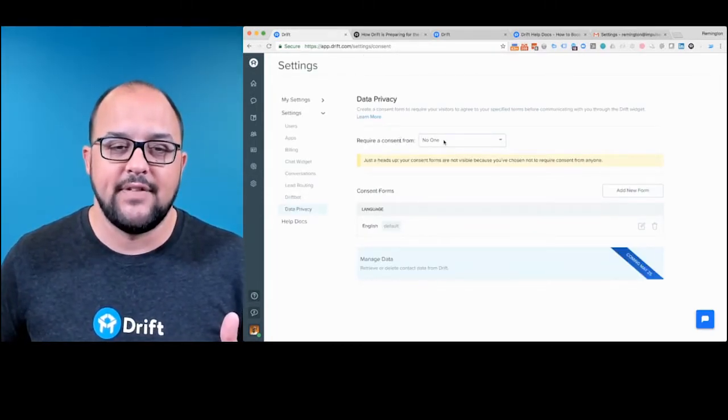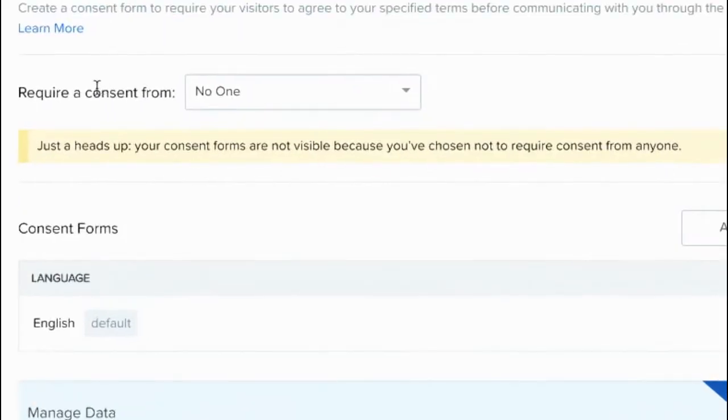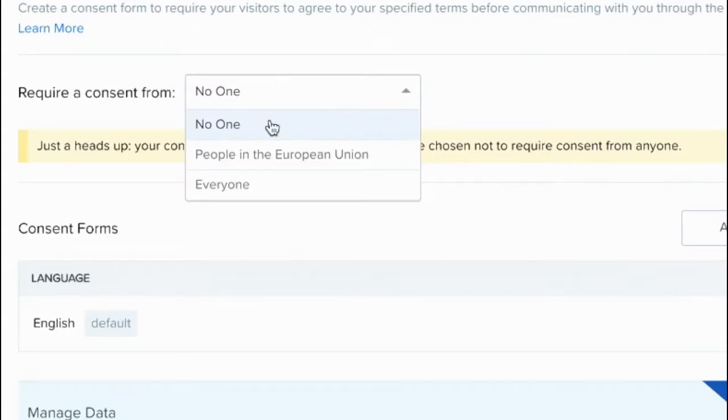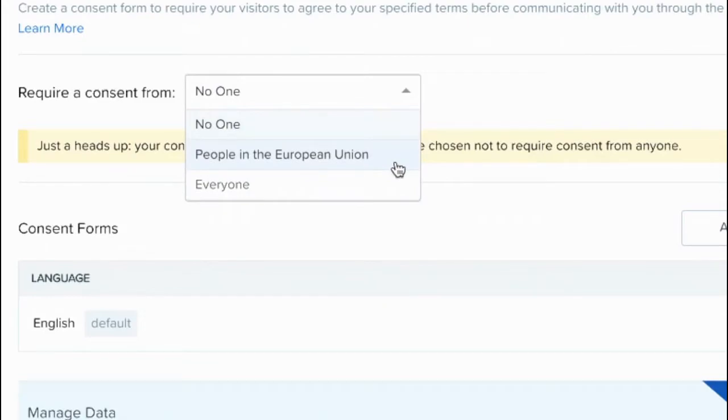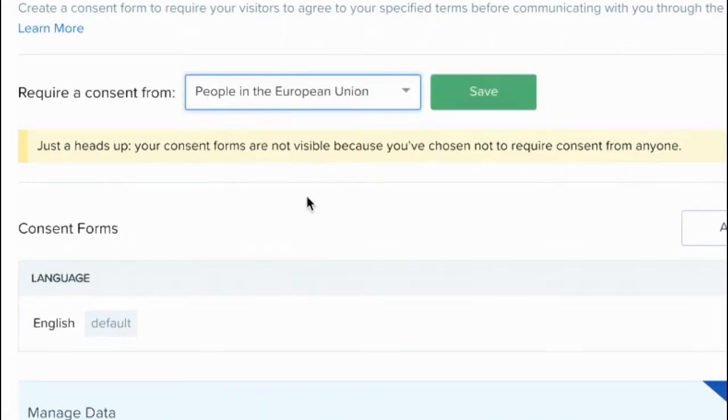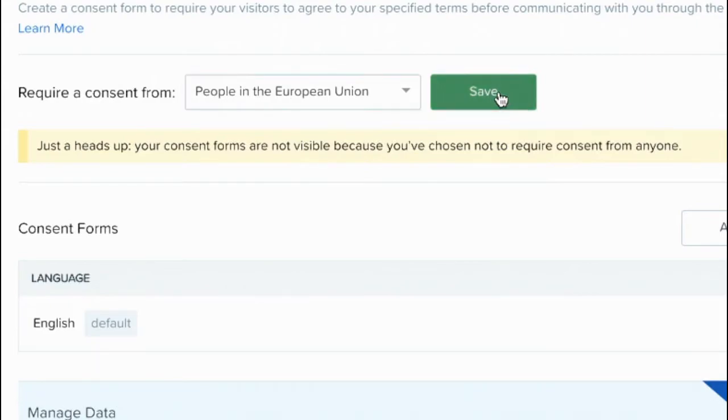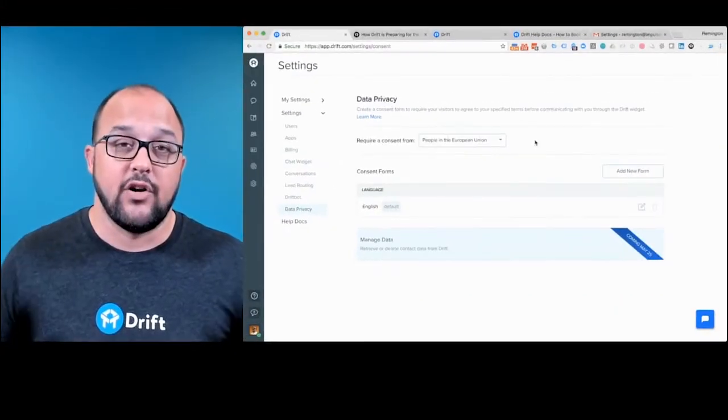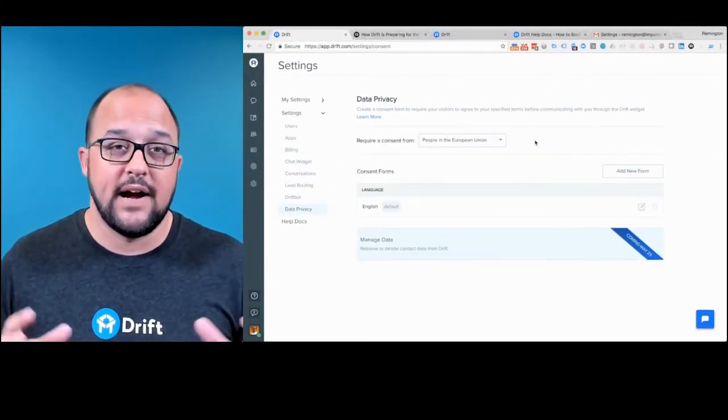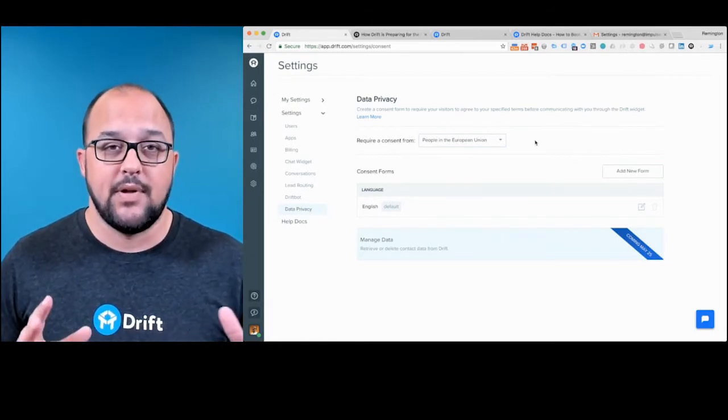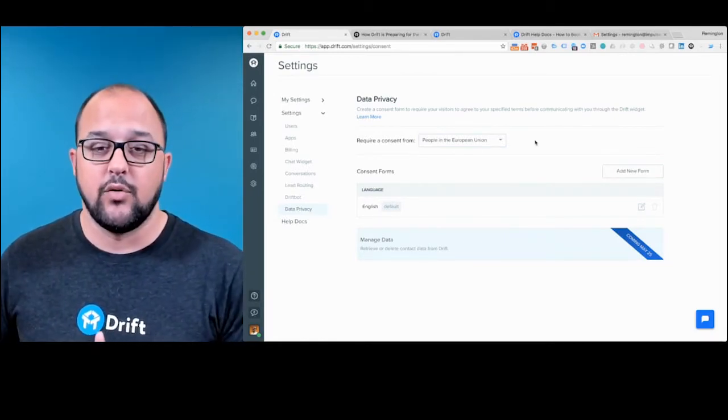And then you'll have the option to require consent from people in the European Union or everyone. So it's a great idea to make sure that you've got this and you're in compliance with people in the EU. But in the future, I could see legislation coming through where we'll have to do this in the U.S. So for now, you can set it to only happen to people in the European Union. You can click save. And now you're all set. You don't have to worry about compliance from the Drift tool.